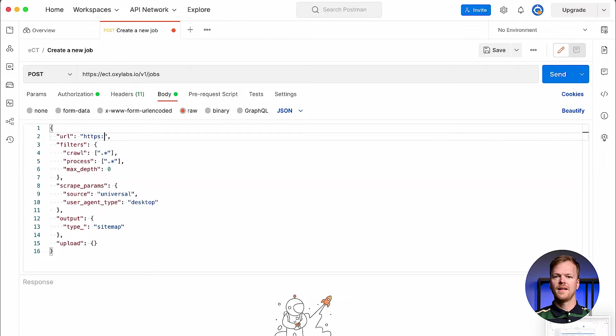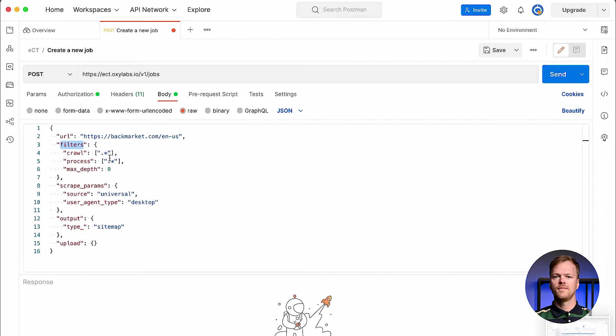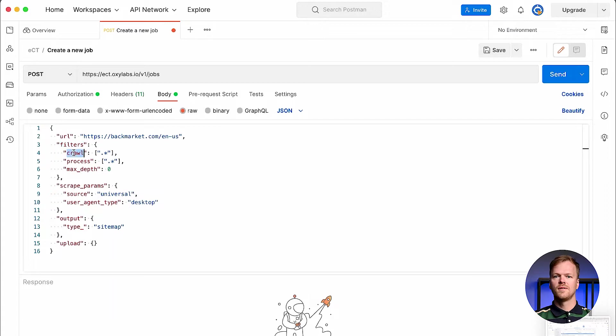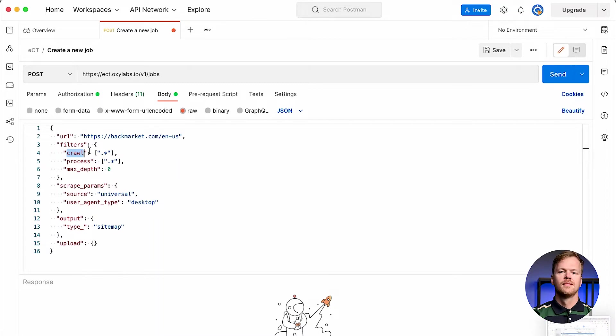Start by adding the URL parameter that indicates the starting page. Next, add the filters parameter to control the breadth and depth of the crawling process and to determine the inclusion of URLs in the end result. The process and crawl filters rely on regular expressions to decide whether an action should be performed with a URL or result associated with it. Let's take a closer look at the filters.